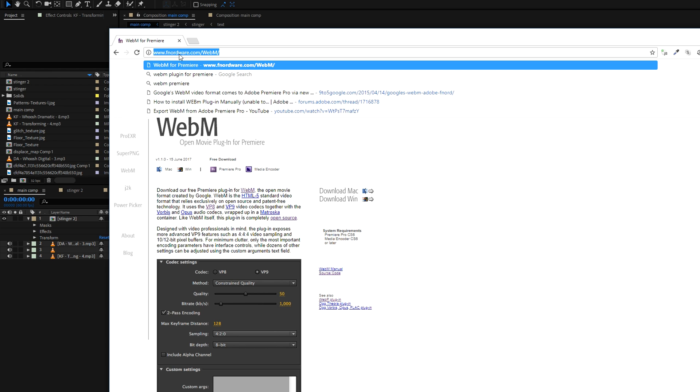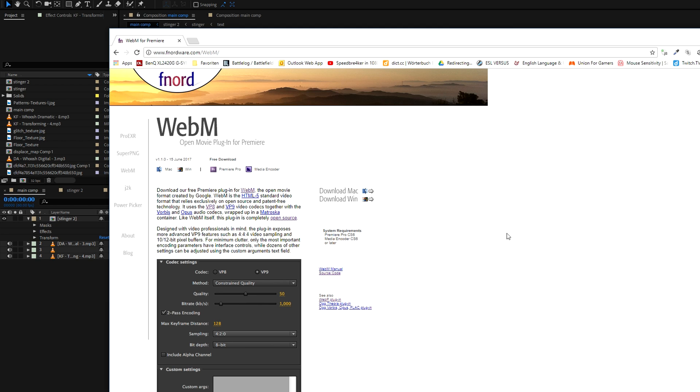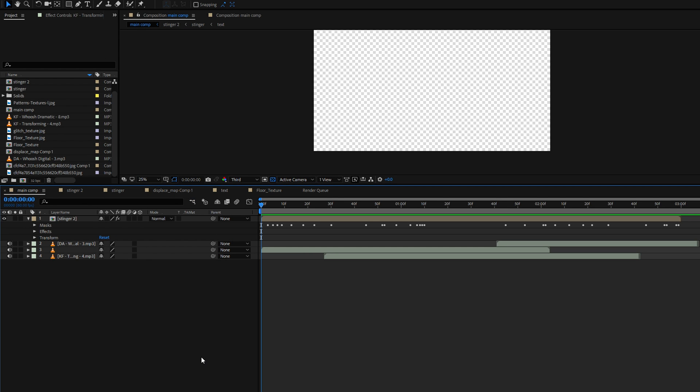So head over to this website, I'm linking it in the description below, click on download for mac or download for windows depending on the operating system you run, run the executable and restart after effects.